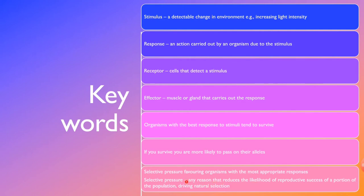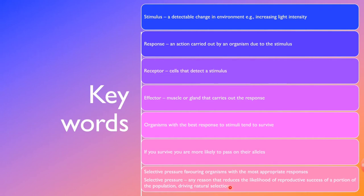For example, responding to a stimulus in a less favorable way reduces the likelihood of some organisms being able to produce offspring. The population with the best responses can produce offspring instead. This drives natural selection — the survival of the fittest — because organisms with the best response out-compete those with less favorable responses and pass on their alleles, creating a selective pressure favoring appropriate responses.